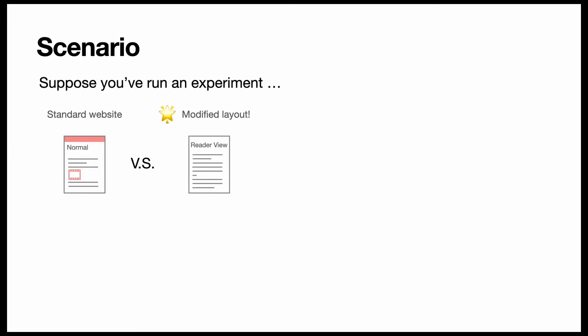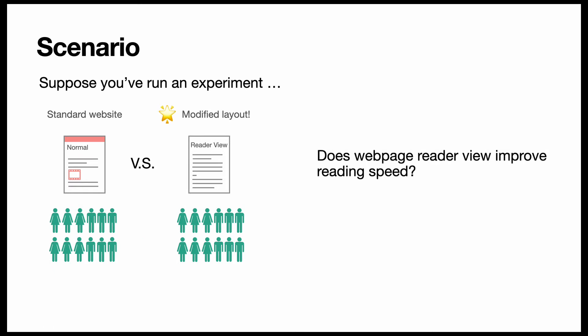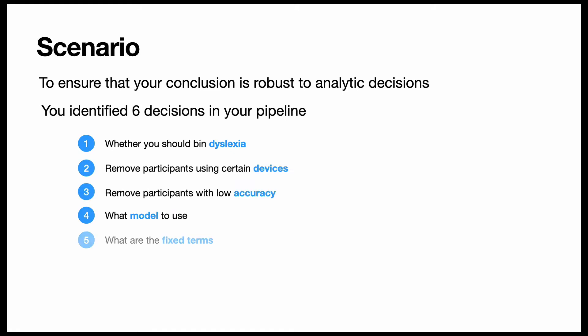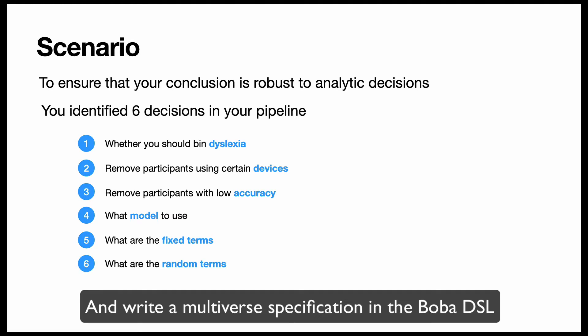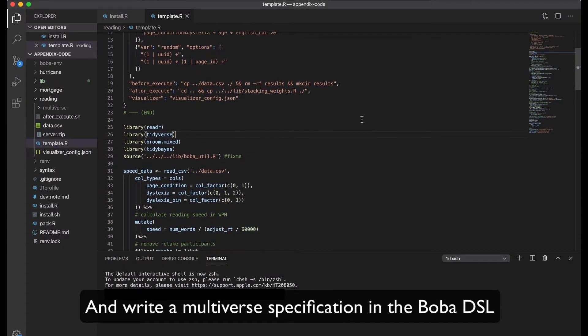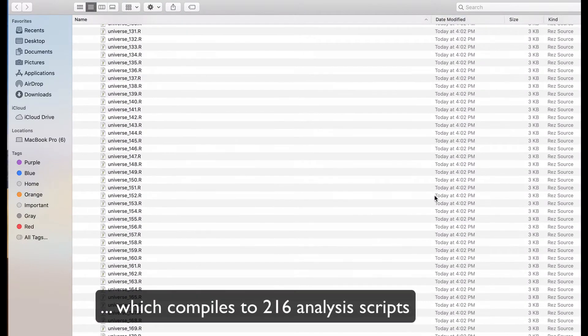Suppose you've run an experiment - does web page reader view improve reading speed? To ensure that your conclusion is robust to analytic decisions, you identify six decisions in your pipeline and write a multiverse specification in the boba DSL, which compiles to over 200 analysis scripts.